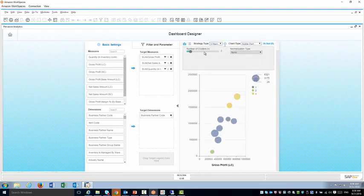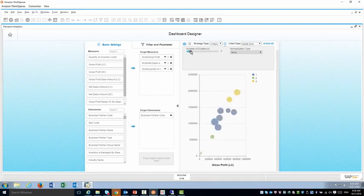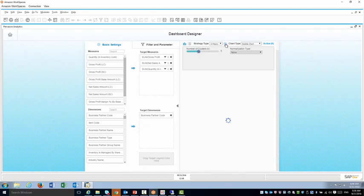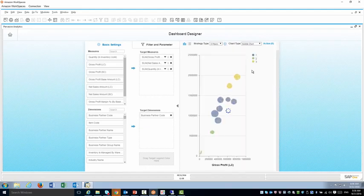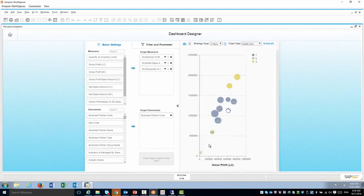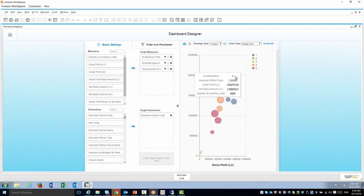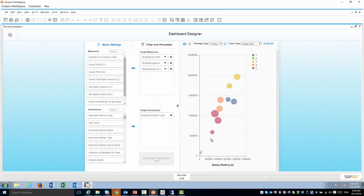Of course I can also increase the number of clusters if I want to do maybe five clusters in this example. So the division will be a little bit more detailed. So again the best customers stand out and so on.